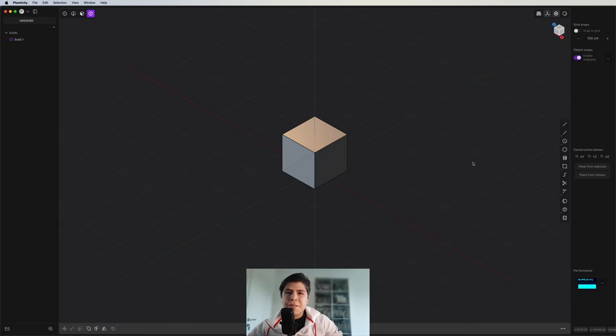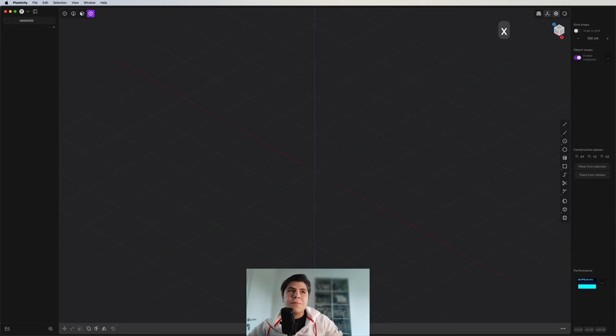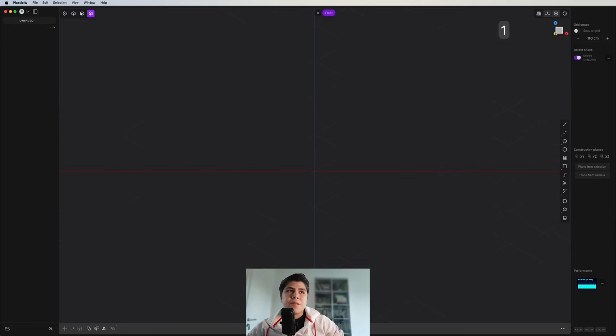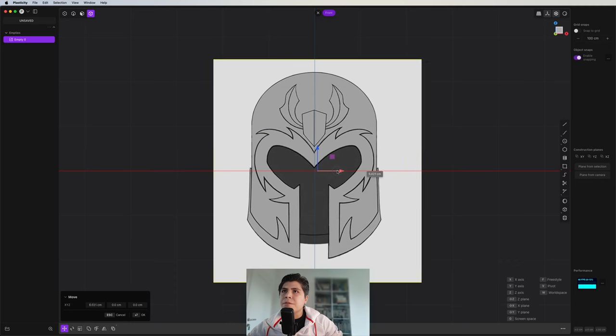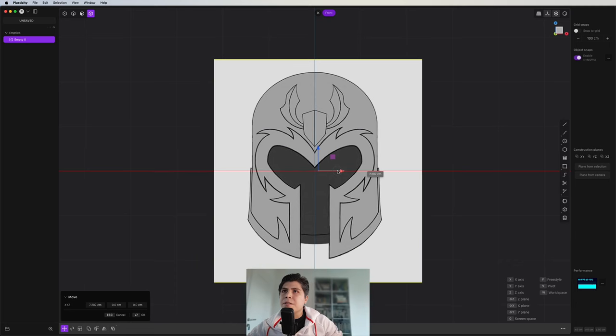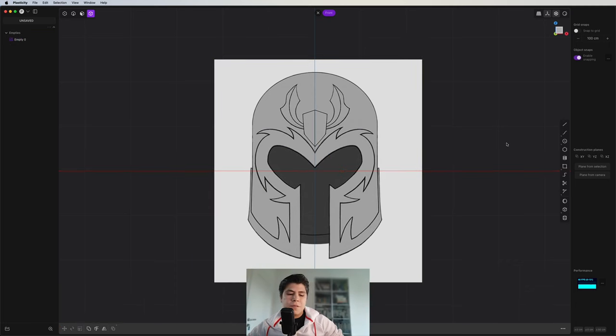Okay first things first, let's delete the cube and we go to the front view and now from here we can just drag and drop our image reference and we just move it on the x-axis to the center. Now we go to the side view.